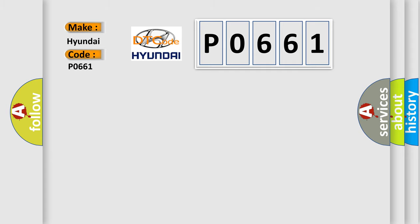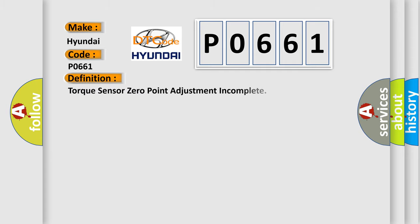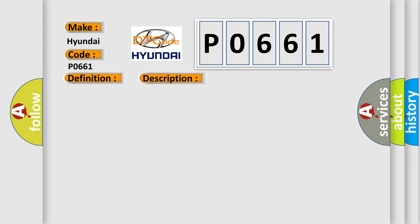The basic definition is: Torque sensor zero point adjustment incomplete. And now this is a short description of this DTC code: Torque sensor zero point calibration is not completed successfully.